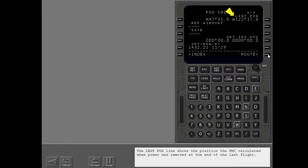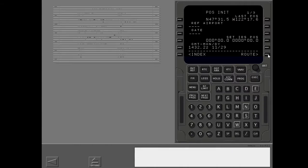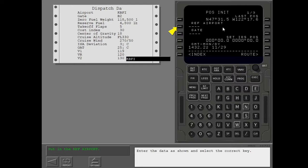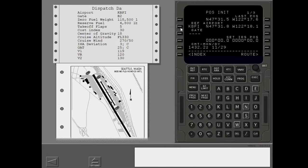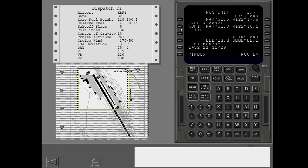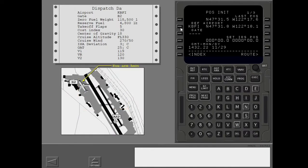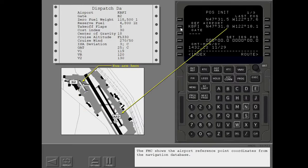The last position line shows the position the FMC calculated when power was removed at the end of the last flight. Put the departure airport in the reference airport line. Enter the data as shown and select the correct key. The FMC shows the airport reference point coordinates from the navigation database.